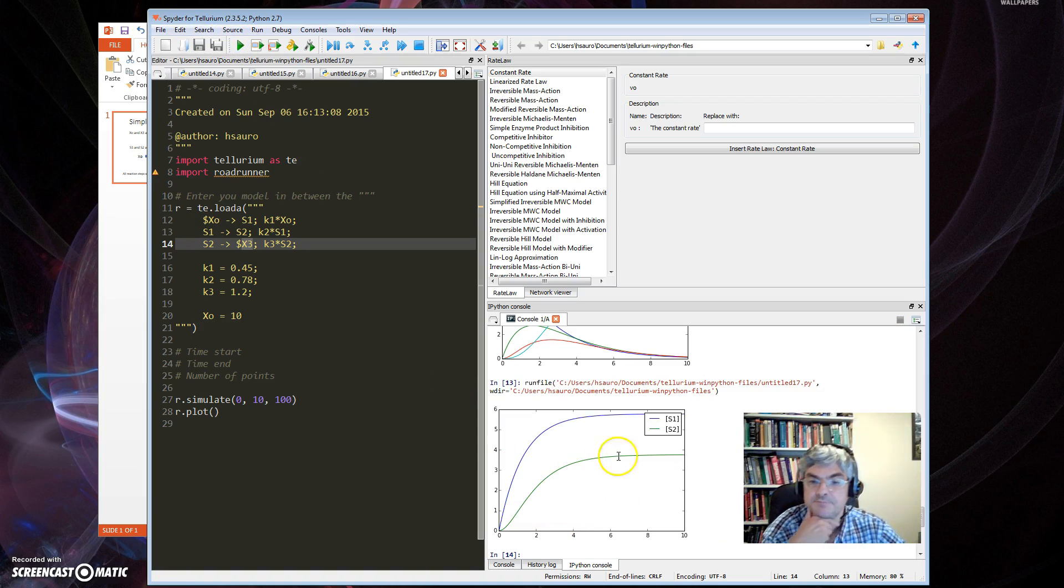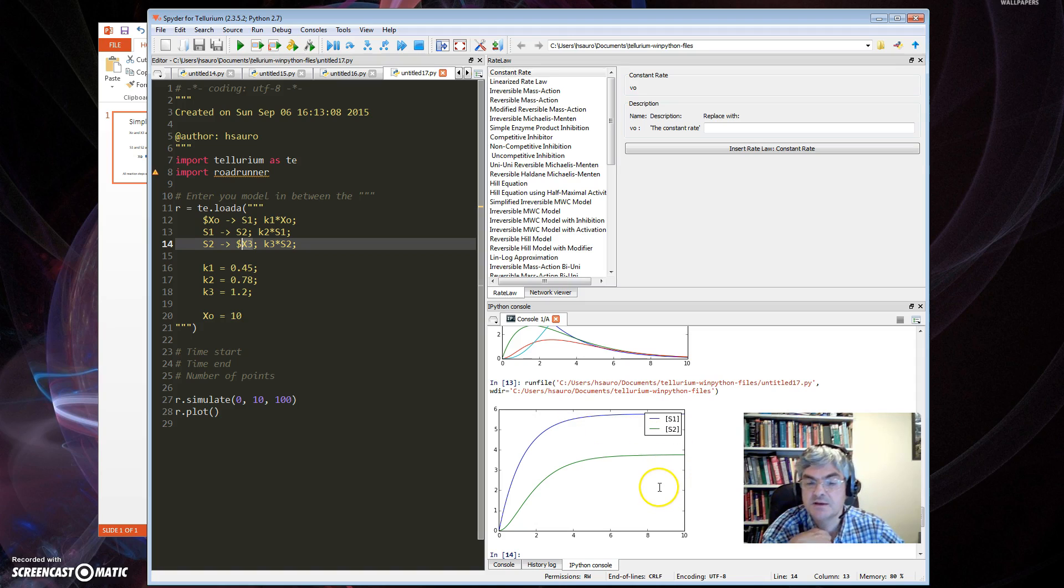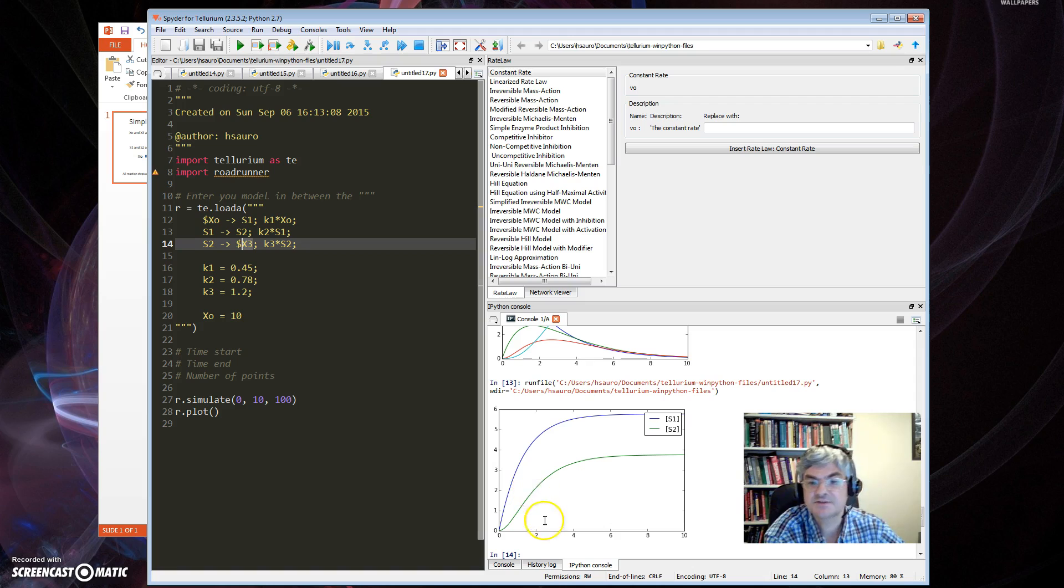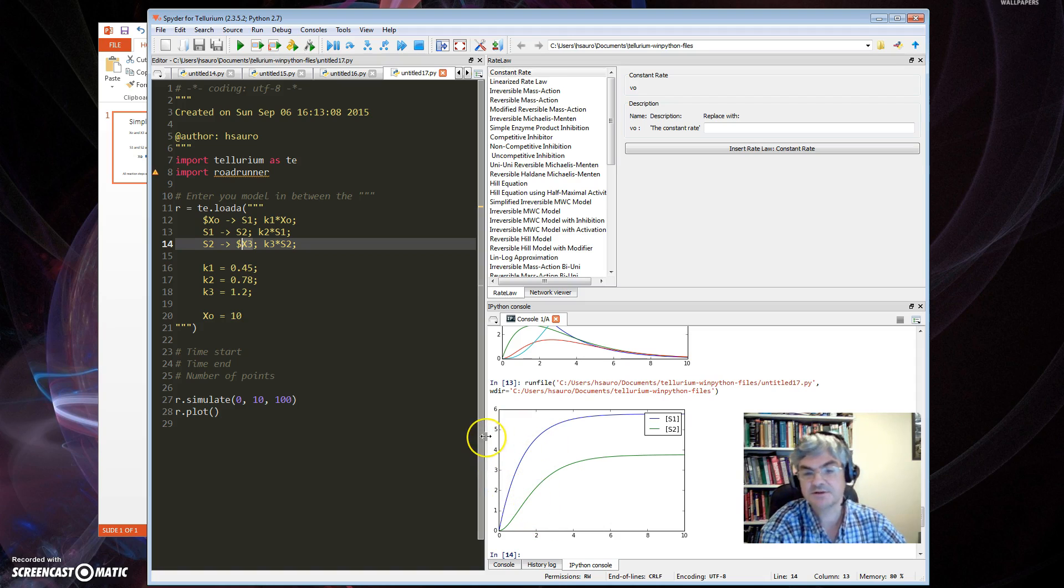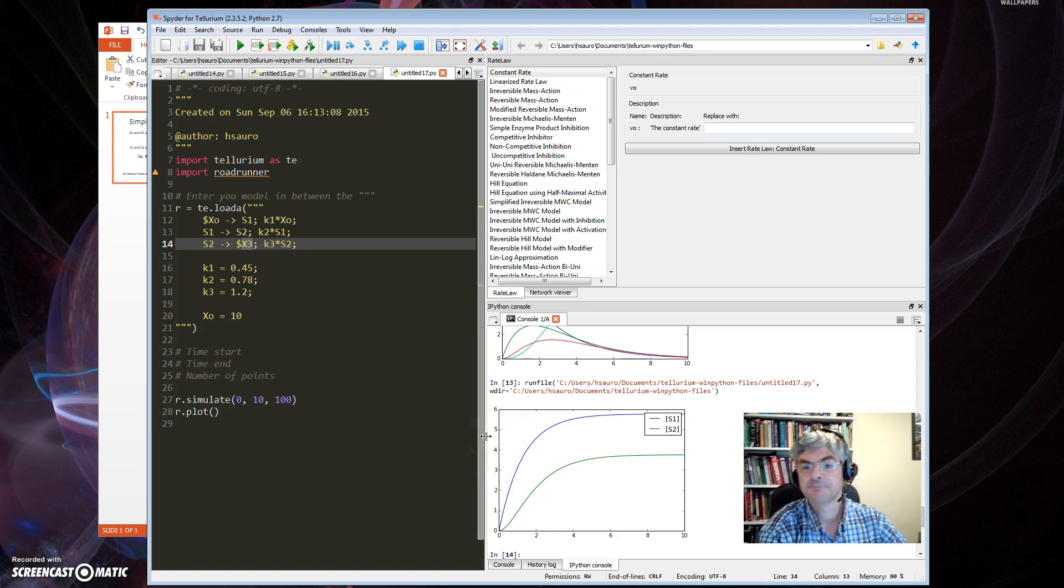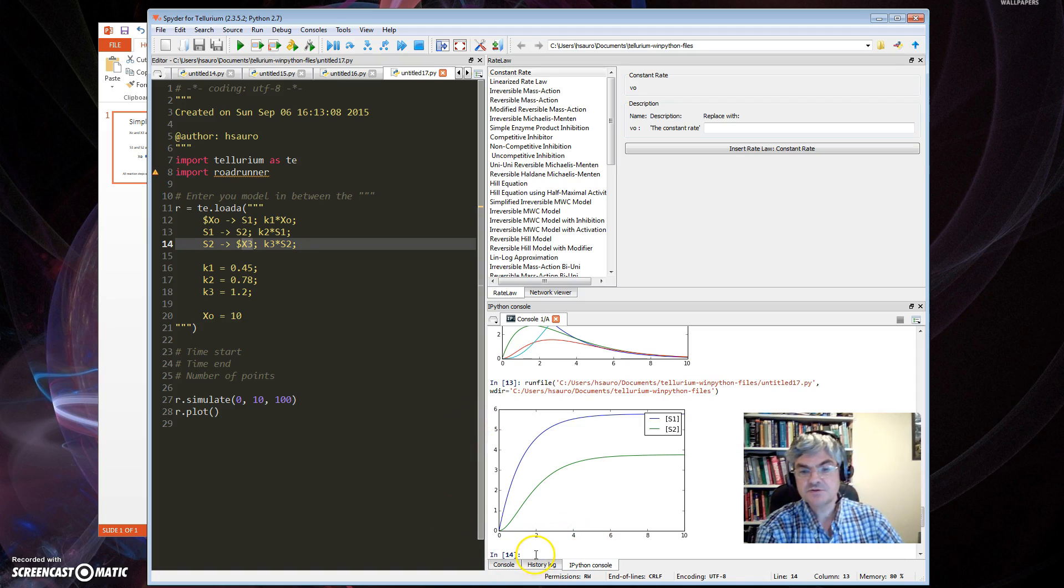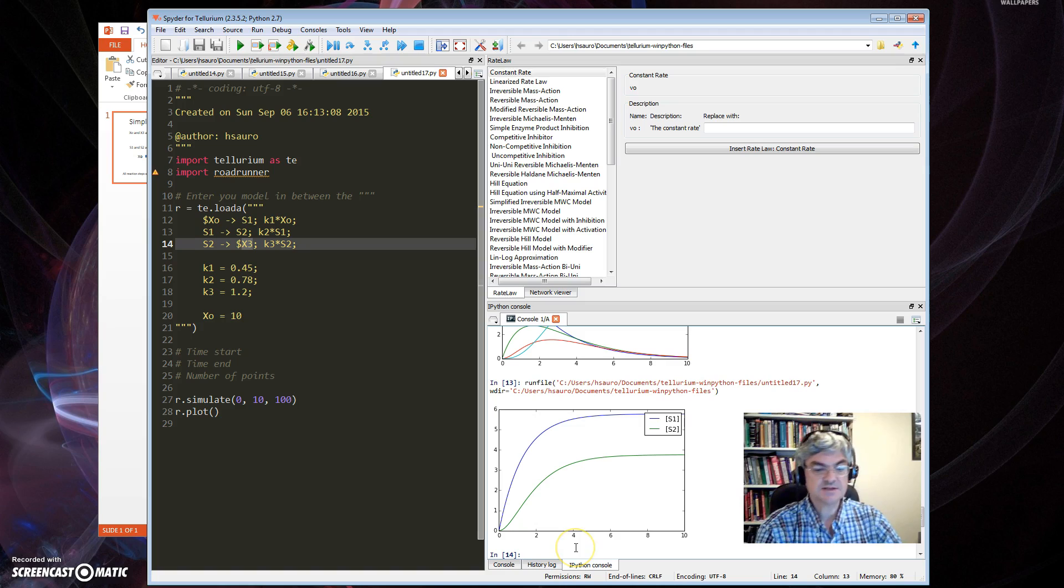If I now run it, I get a completely different plot and you can see these seem to be producing a steady state. S1 and S2. There's no X0 and X3 because they're not plotted because they're fixed, so there's no point.